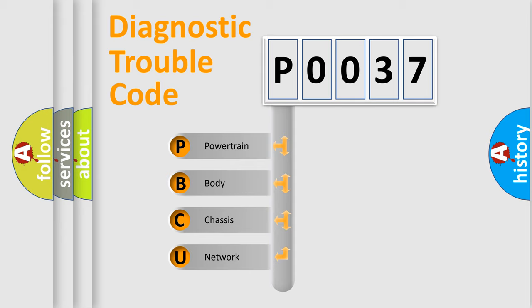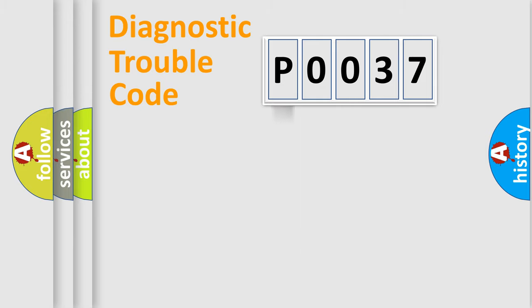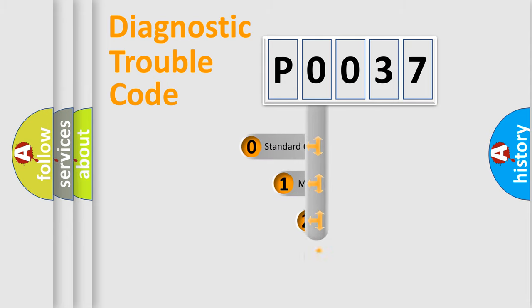We divide the electric system of automobile into four basic units: Powertrain, Body, Chassis, Network. This distribution is defined in the first character code.